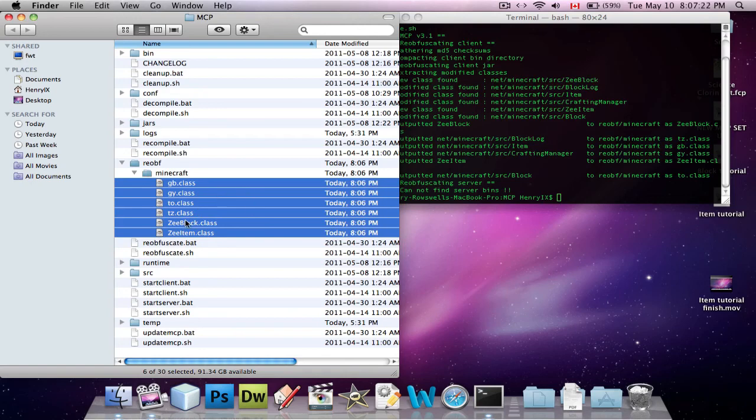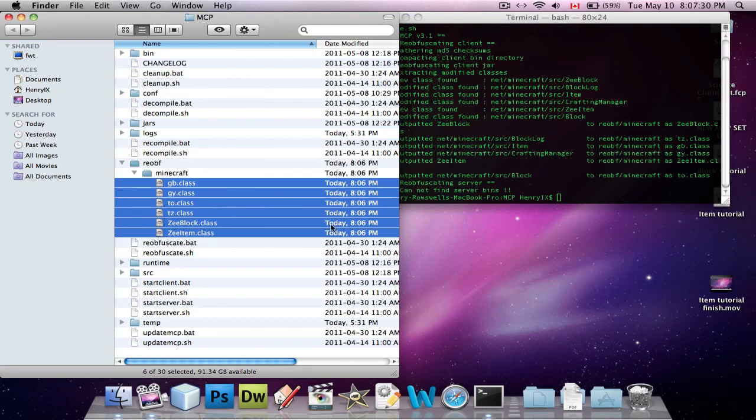But basically this is your mod now. So, you can give this to other people, and they can install it, and I'll show you quickly how to install it.